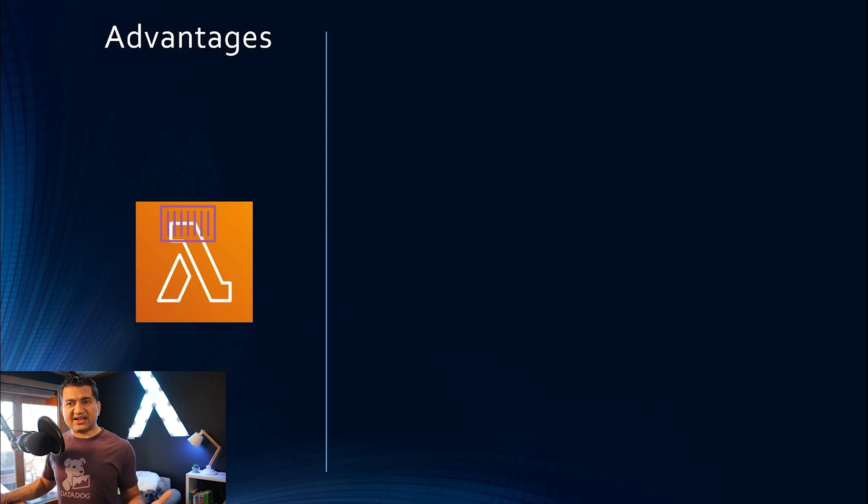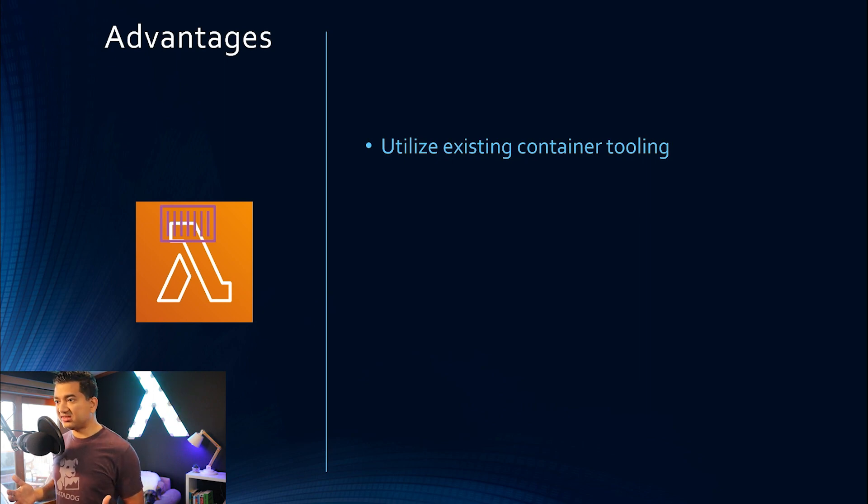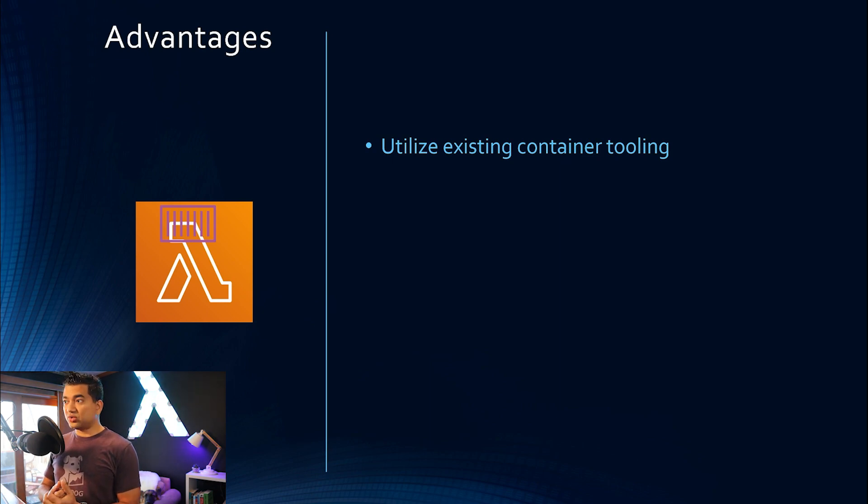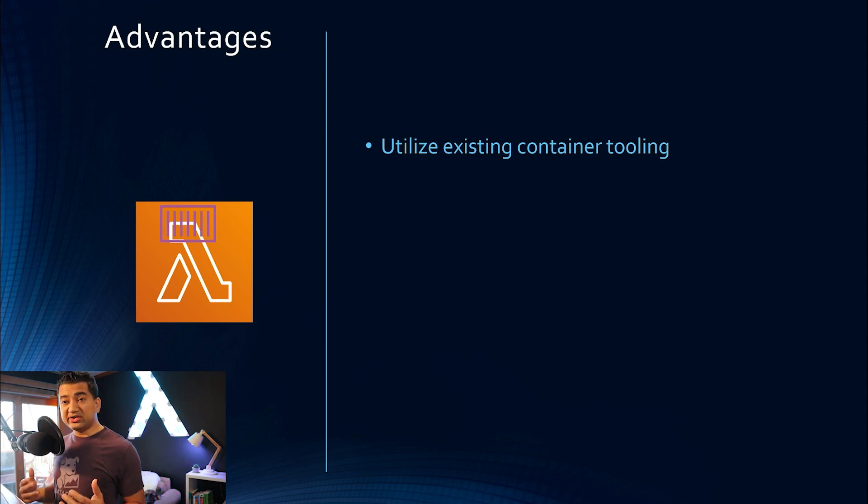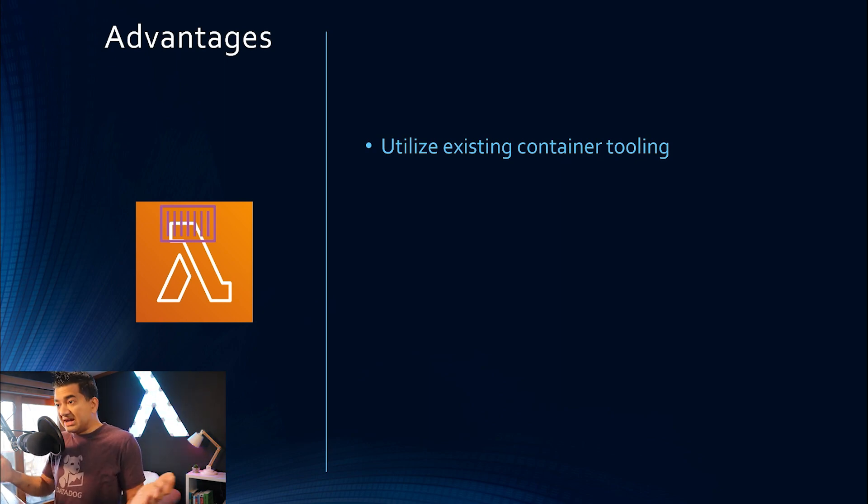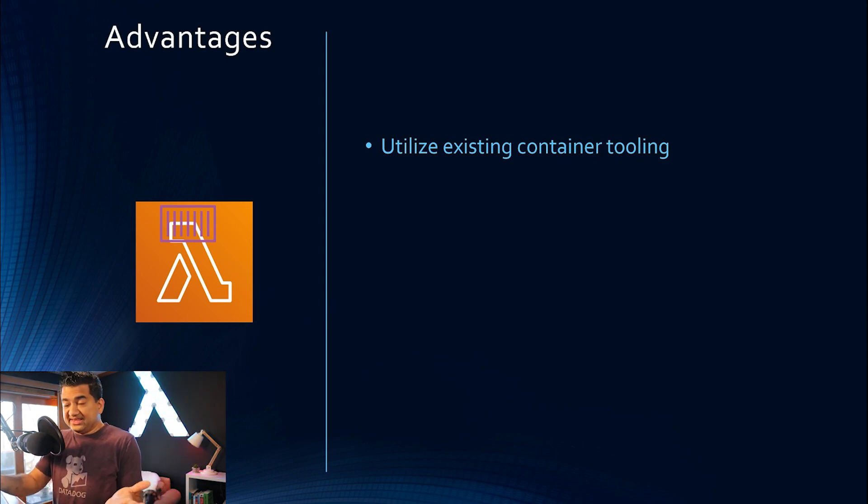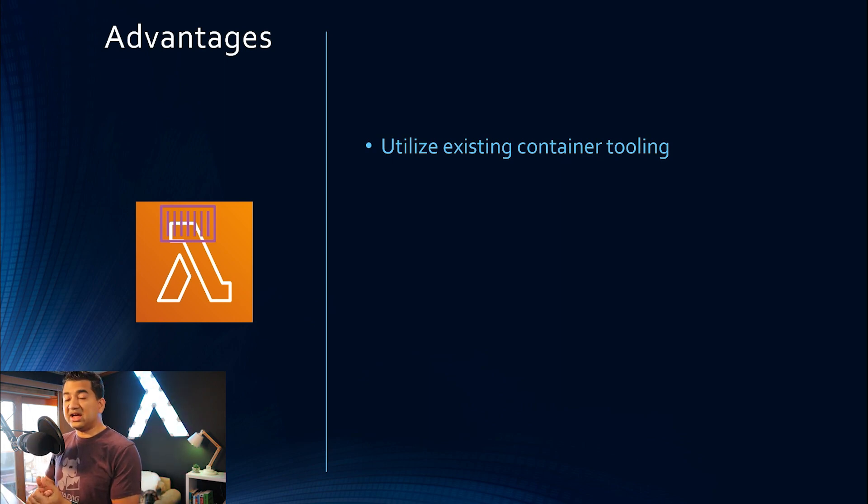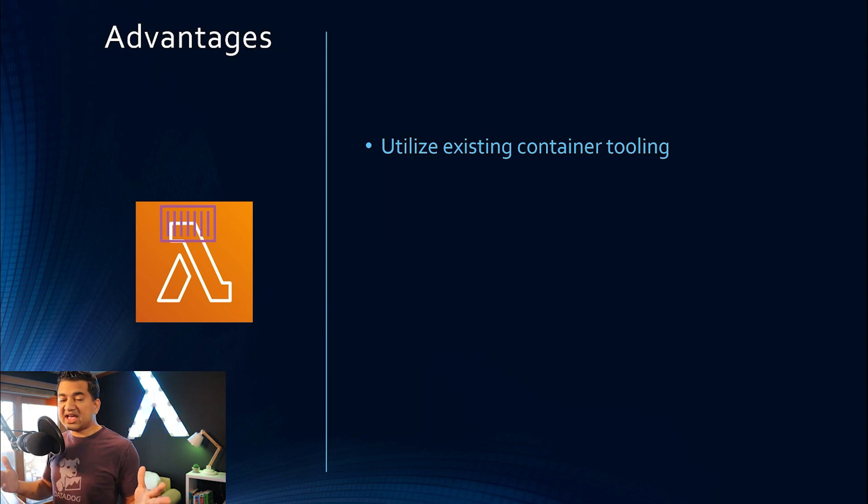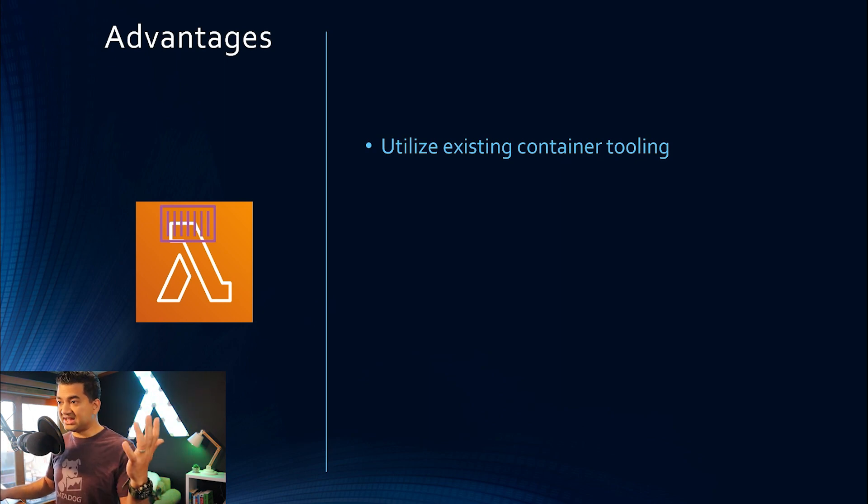So what are some of the advantages? Why we do it? It's because sometimes organizations invest a lot in the existing container tooling. So with this change, you don't have to create serverless tooling, and you can utilize those existing container tooling. Maybe you already dockerized your app, and now instead of running it on EKS-ECS, you can run it on Lambda and take advantages of Lambda, because Lambda integrates with 140 AWS services out of the box and a bunch of other advantages.